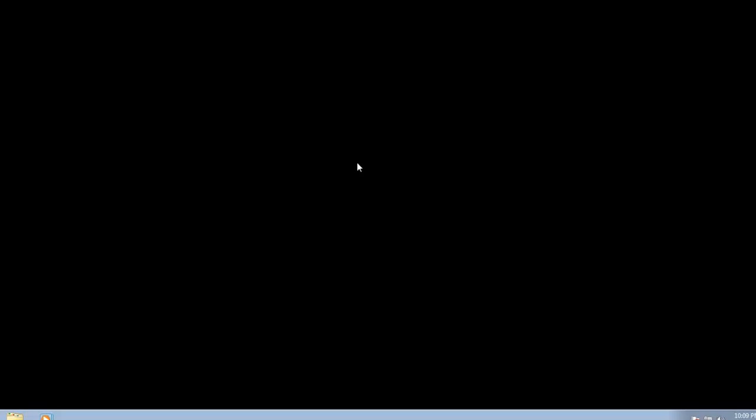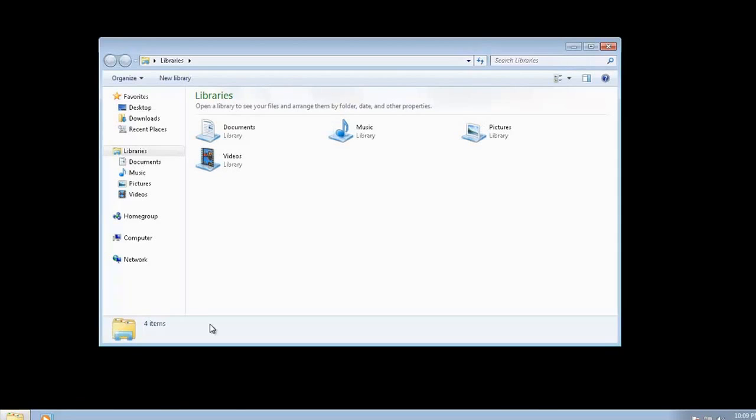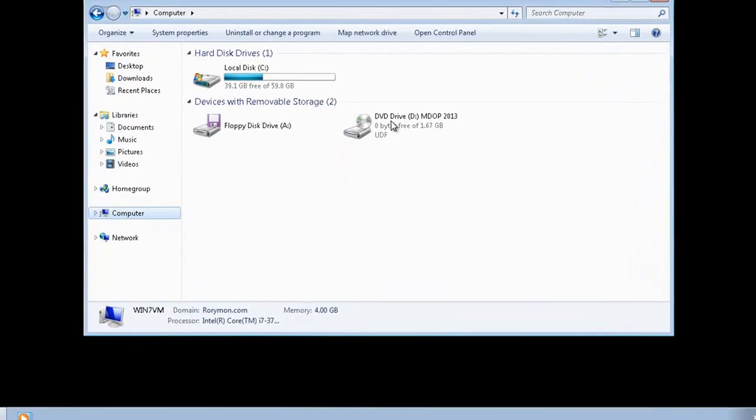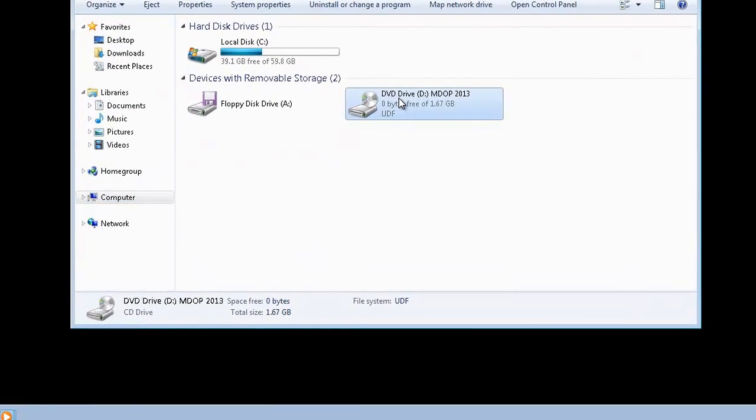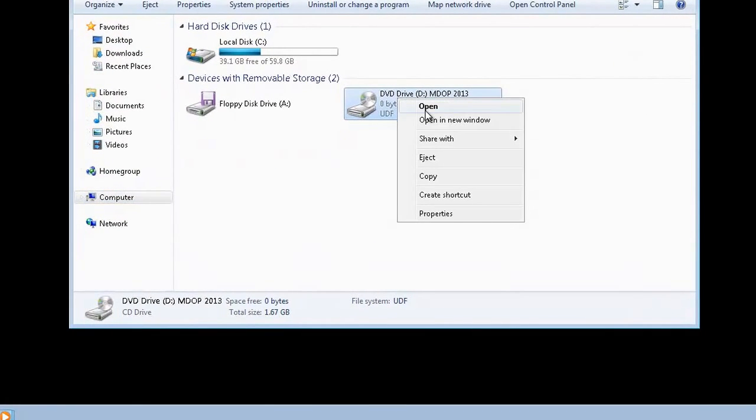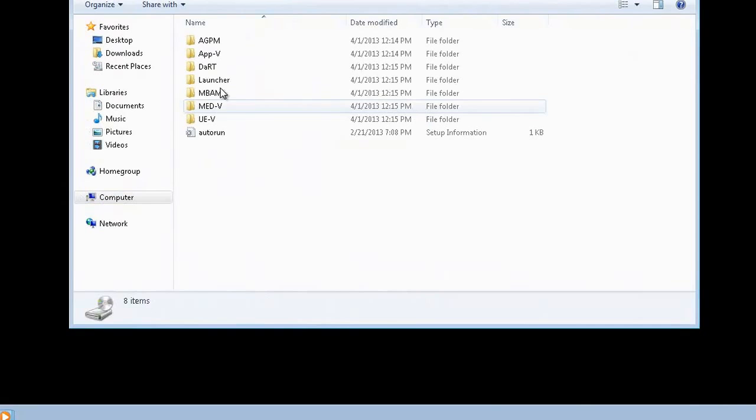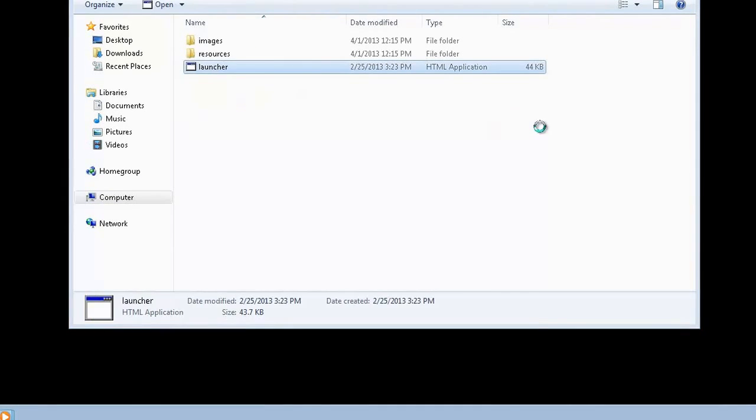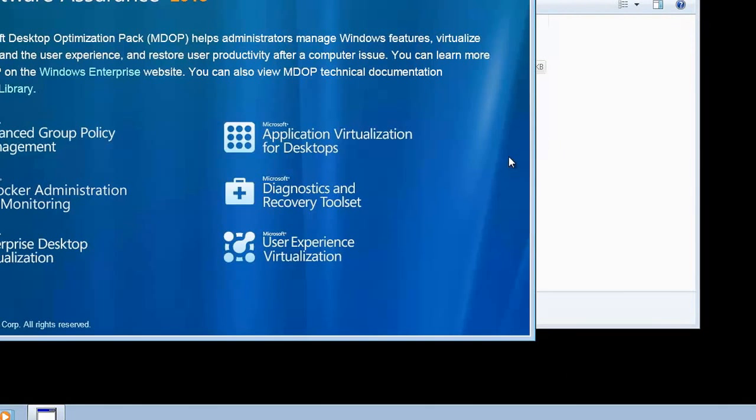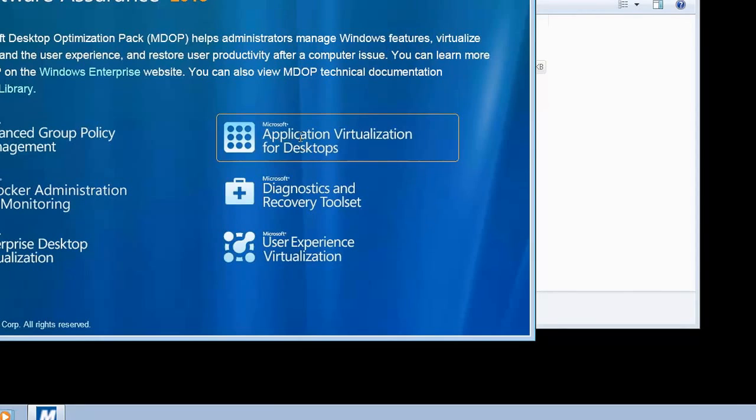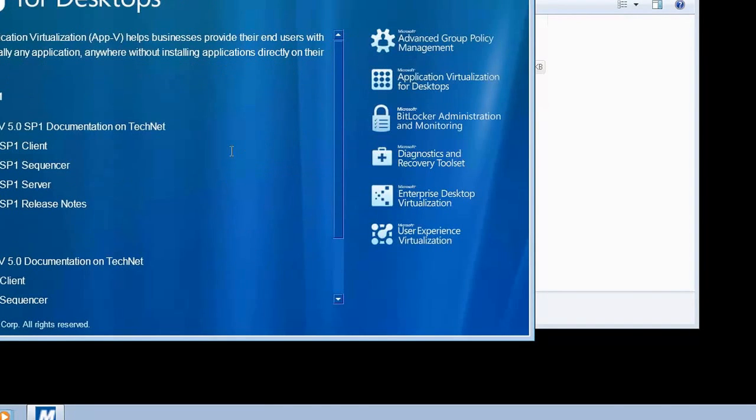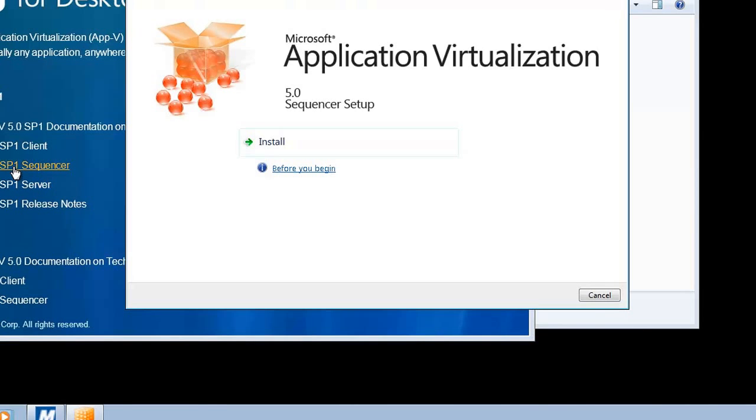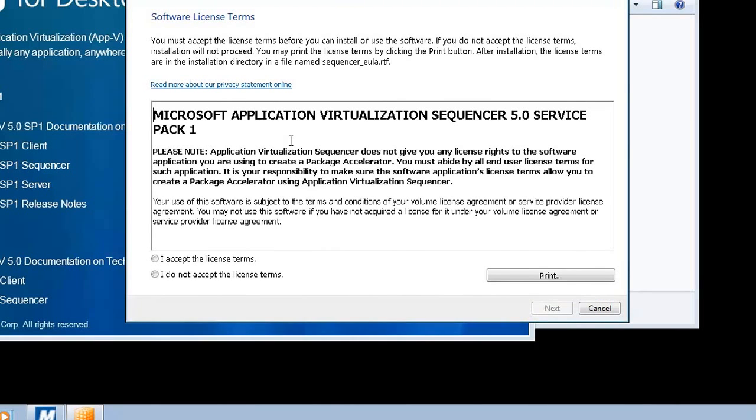Now, let's go ahead and actually carry out the install. So, again, we want to browse to our MDOP 2013 disk. And again, we want to go to Microsoft application virtualization for desktops. And this time we want to click on the actual sequencer. So, we get the first dialog screen. Just hit install.